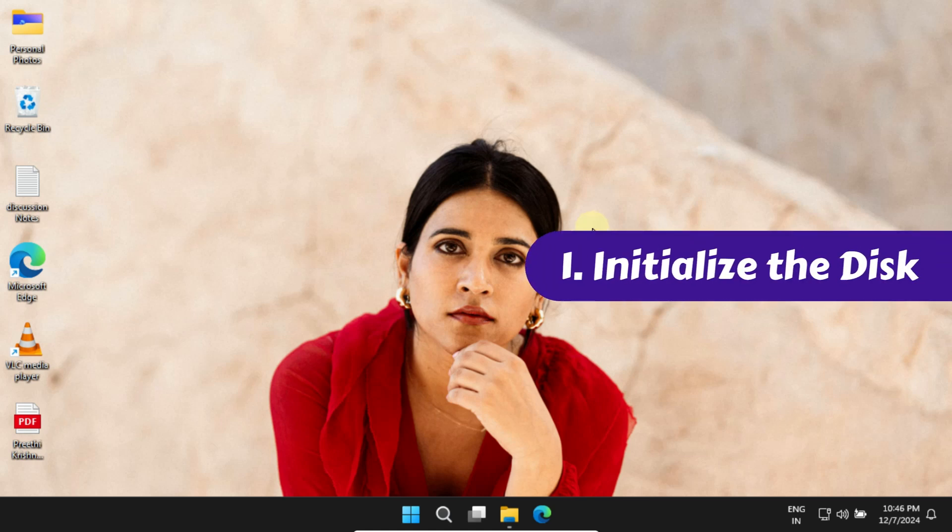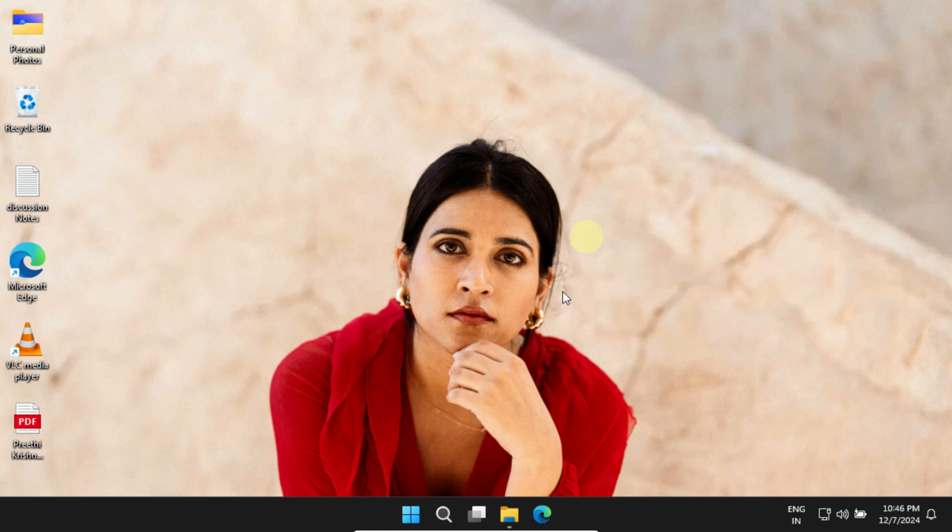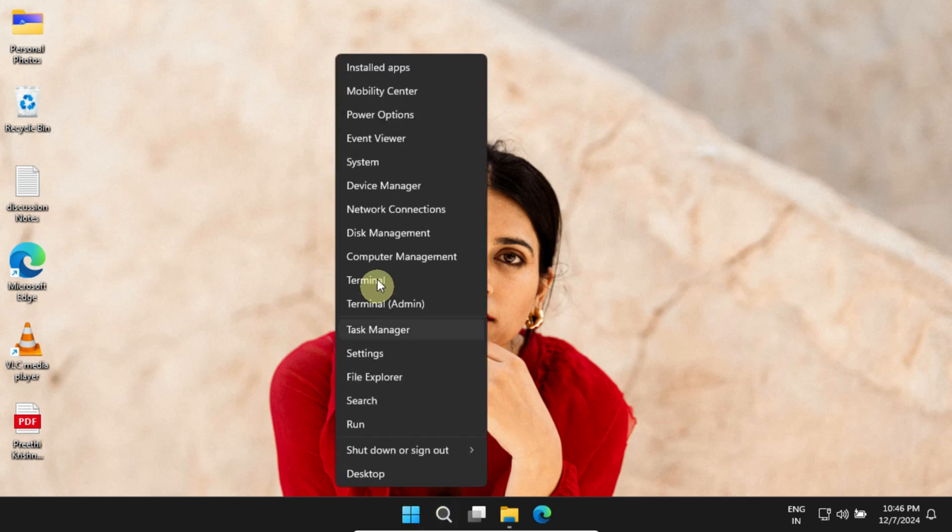Solution 1: Initialize the disk. Right-click on Start and select Disk Management.